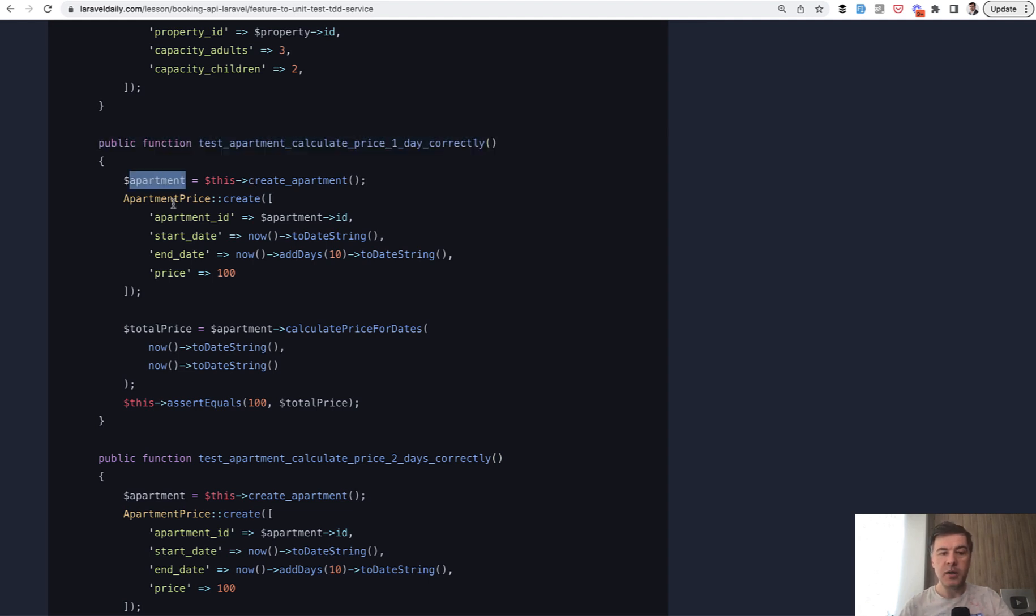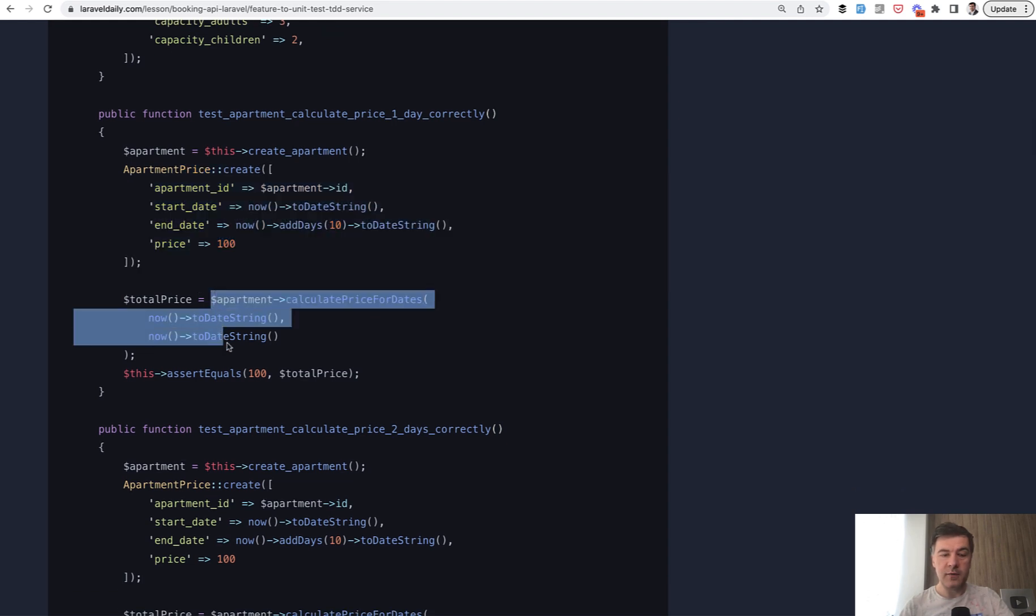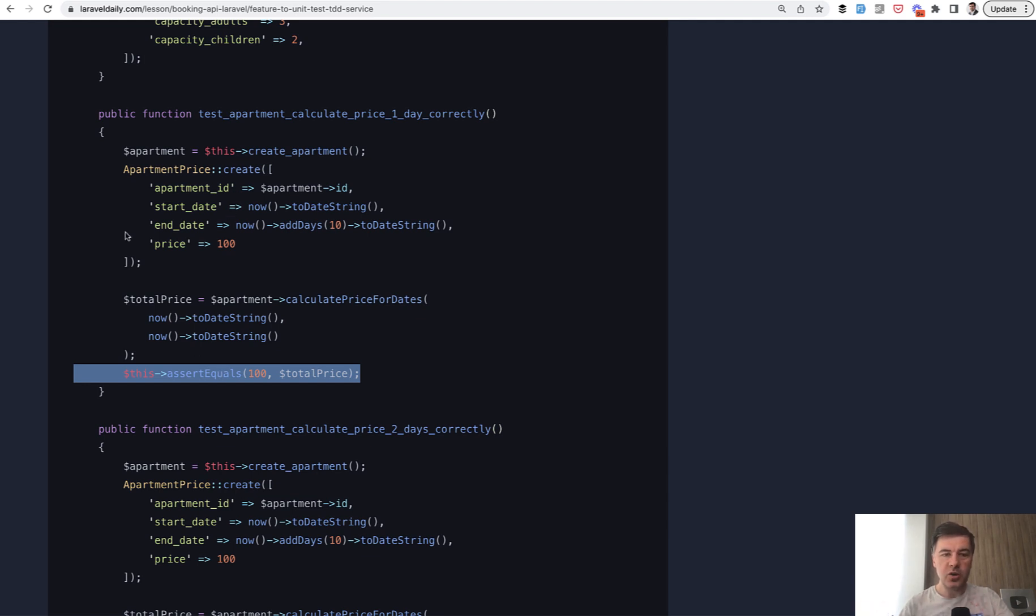So, this is a feature test. Because we touch the database, we actually create the feature of apartment. But what we actually need to test is the calculations.